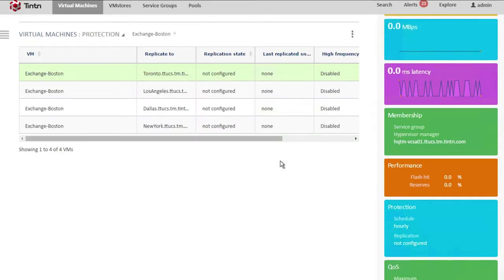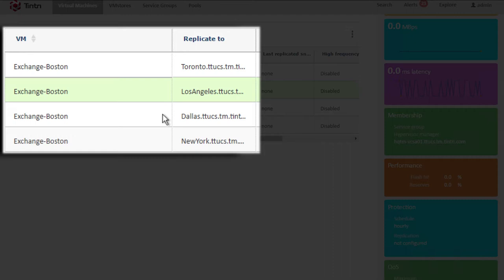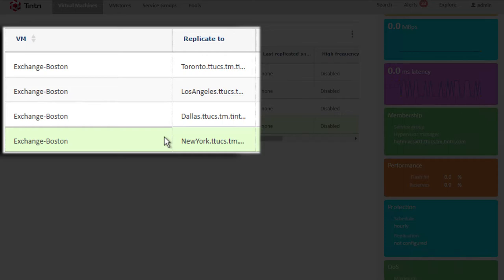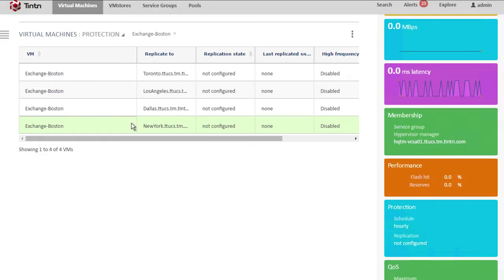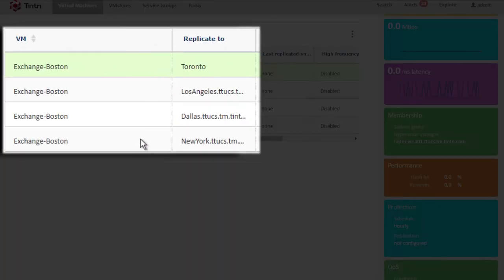Now when we're looking at the protection for Exchange Boston, we can see that it's being replicated to Toronto, Los Angeles, Dallas, and now New York. So that's an example of managing one-to-many replication on a per VM level. So here we ended up with four replication destinations.